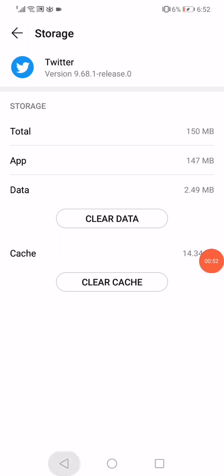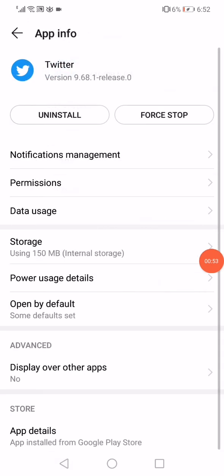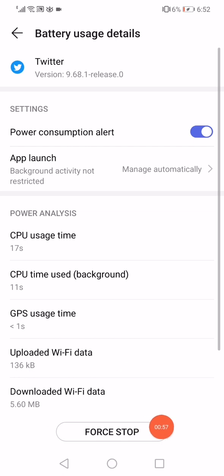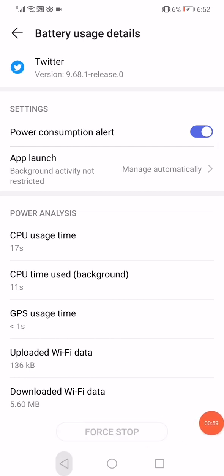Then here click on this Clear Cache. Go back, click on the Power Usage Details, click here on this Force Stop like this.